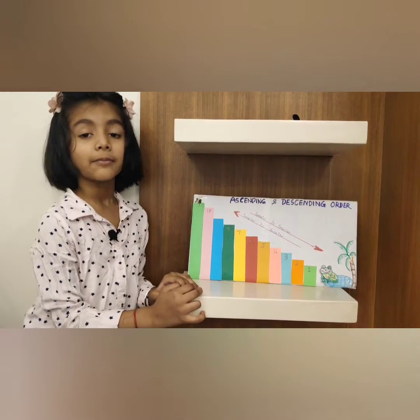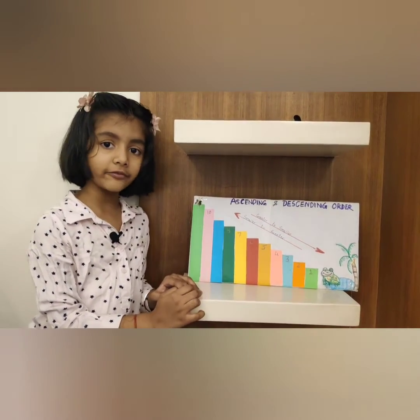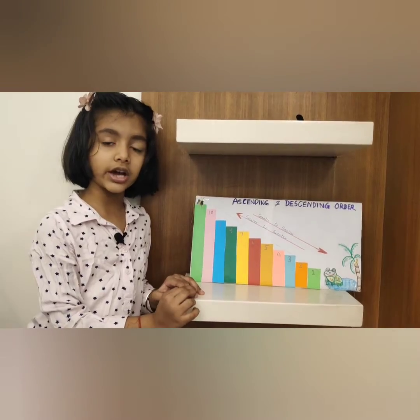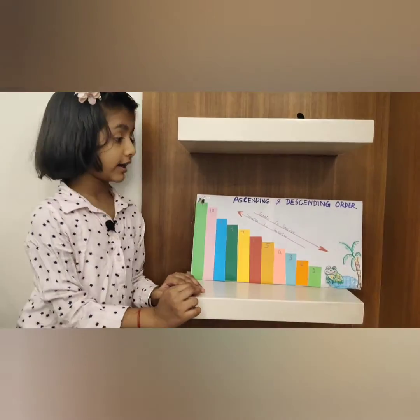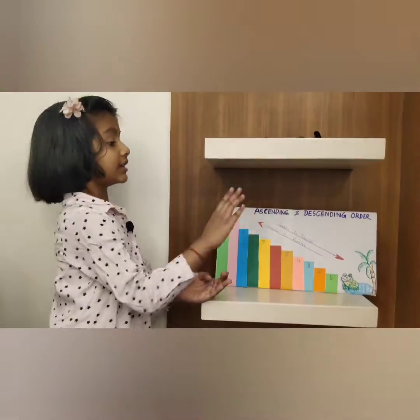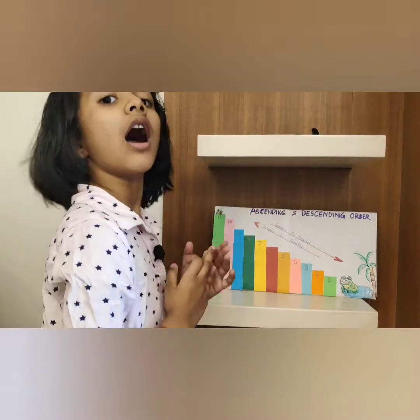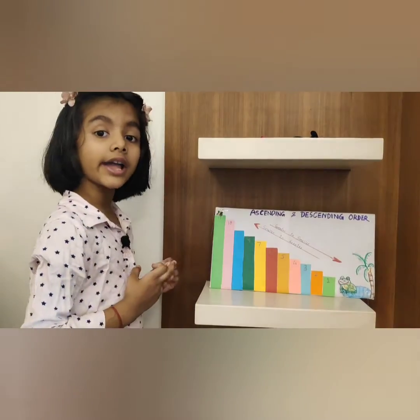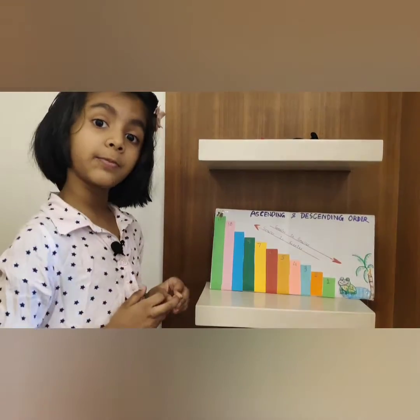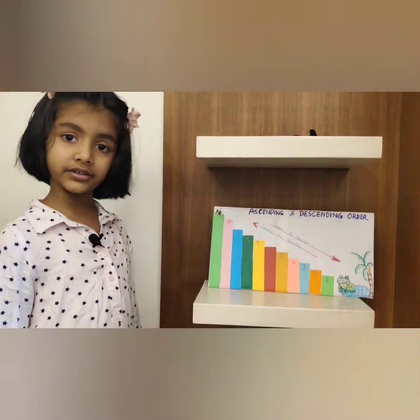Hello everyone. My name is Shania Singh. I am from Grade 1B. I have made a maths project on ascending and descending order, and I will explain how it works.